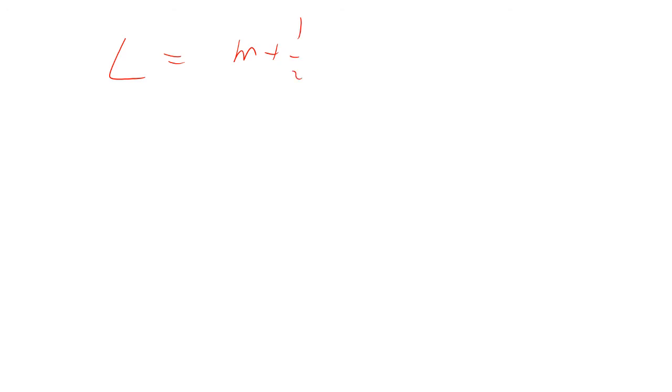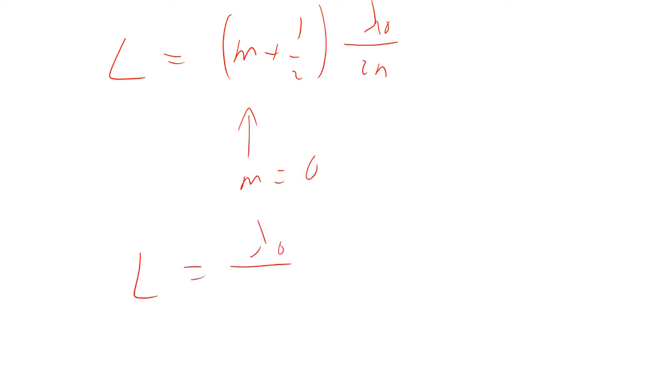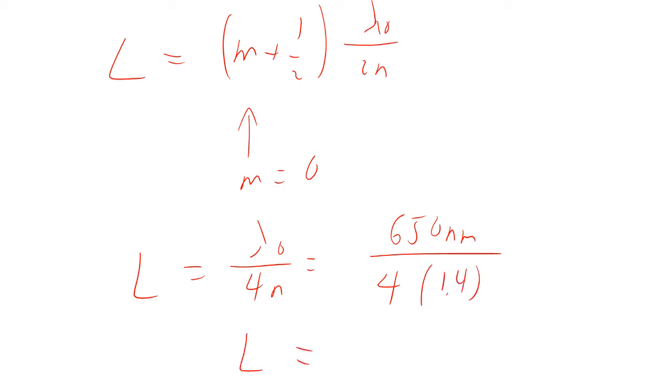So L equals m plus one half lambda null over 2n. Now the thinnest it's going to be would be if m is zero. So L equals lambda null over 4n. So that'd be 650 nanometers divided by 4 times 1.4.